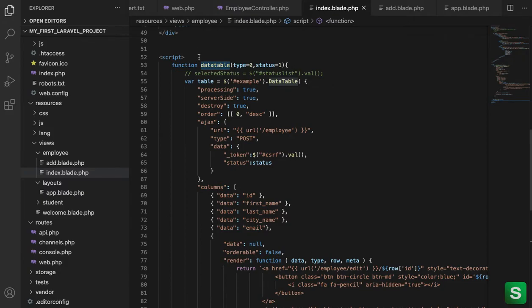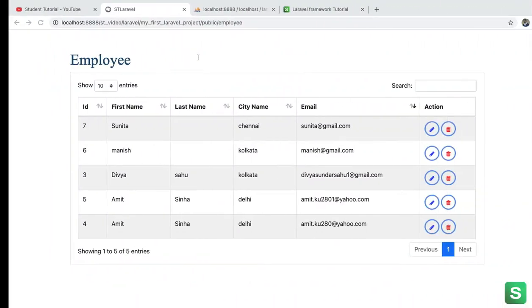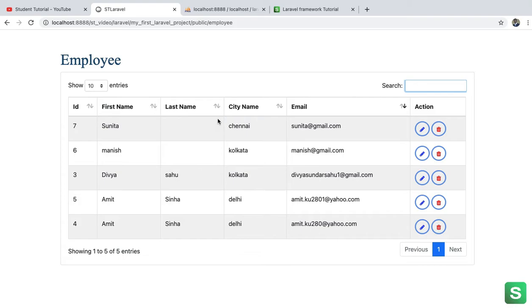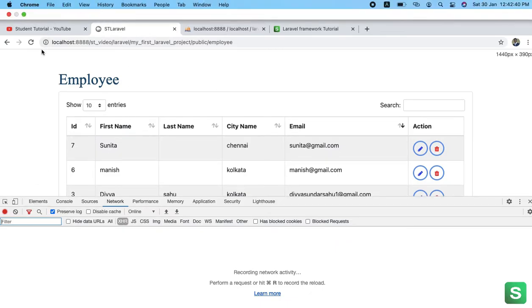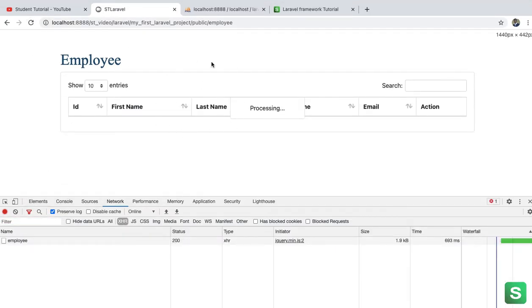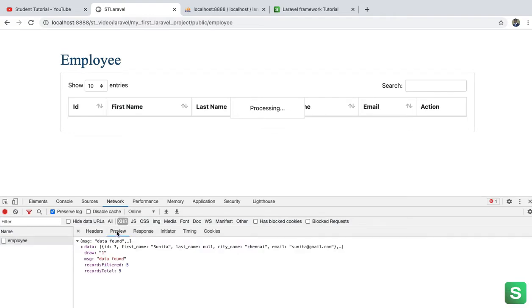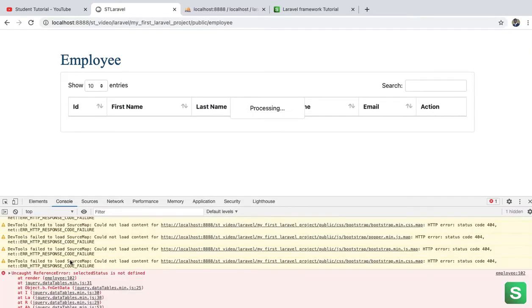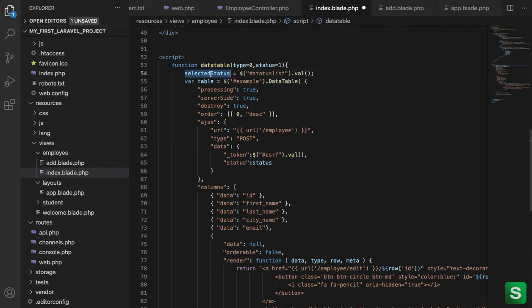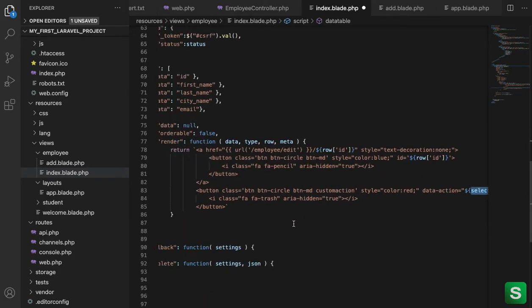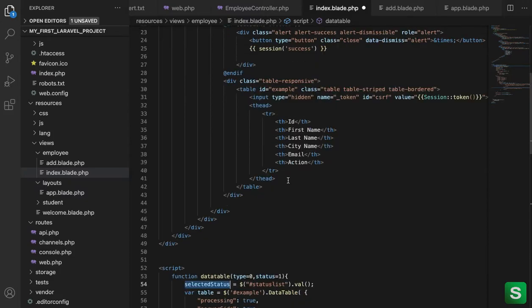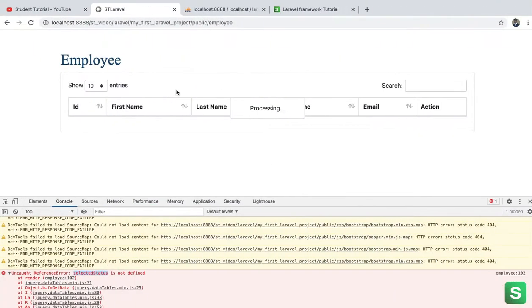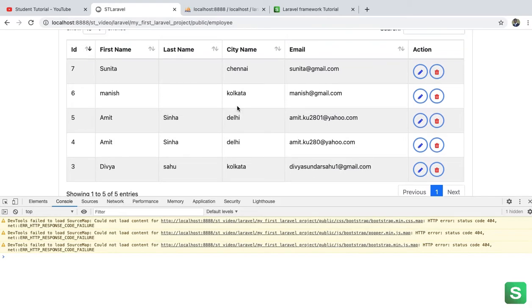Now we check on the browser how it's working. So come to the browser, yeah this is here. Let me open the inspector tools so we can check. Now I am going to refresh the page, see this is loading and now this is the processing. I don't know what's happening, something went wrong. Okay so here selected status is not defined, actually I commented it out here. I think I am using it here on the button, that's why it's showing error. But no problem, I am just uncommenting it and refresh.